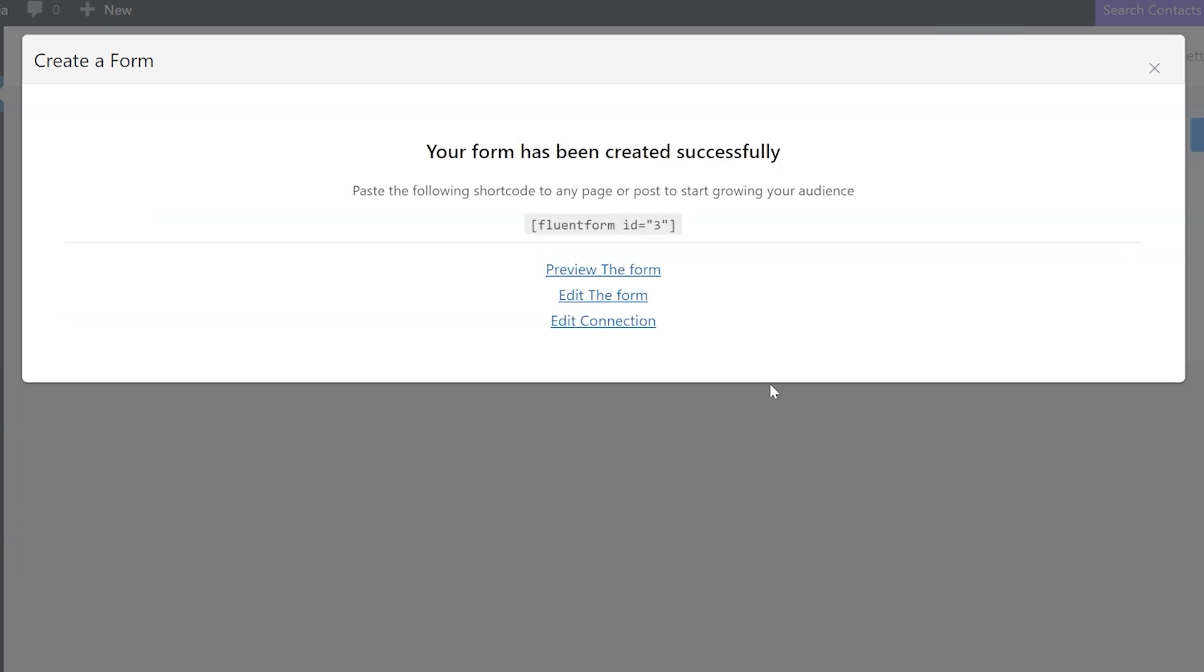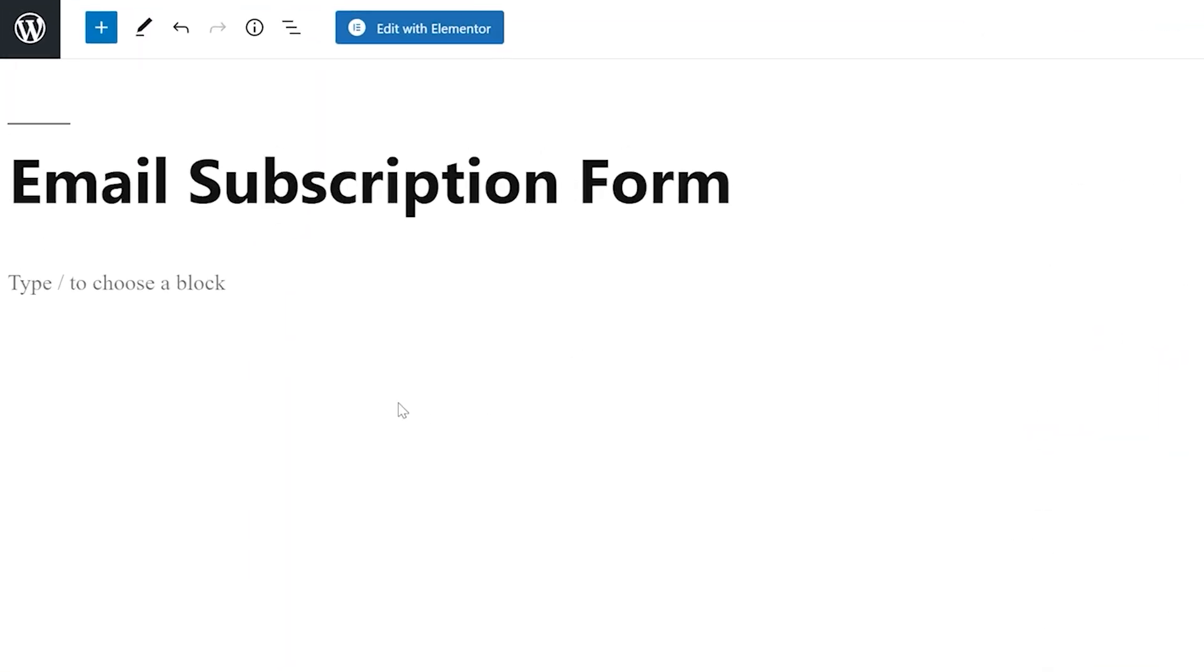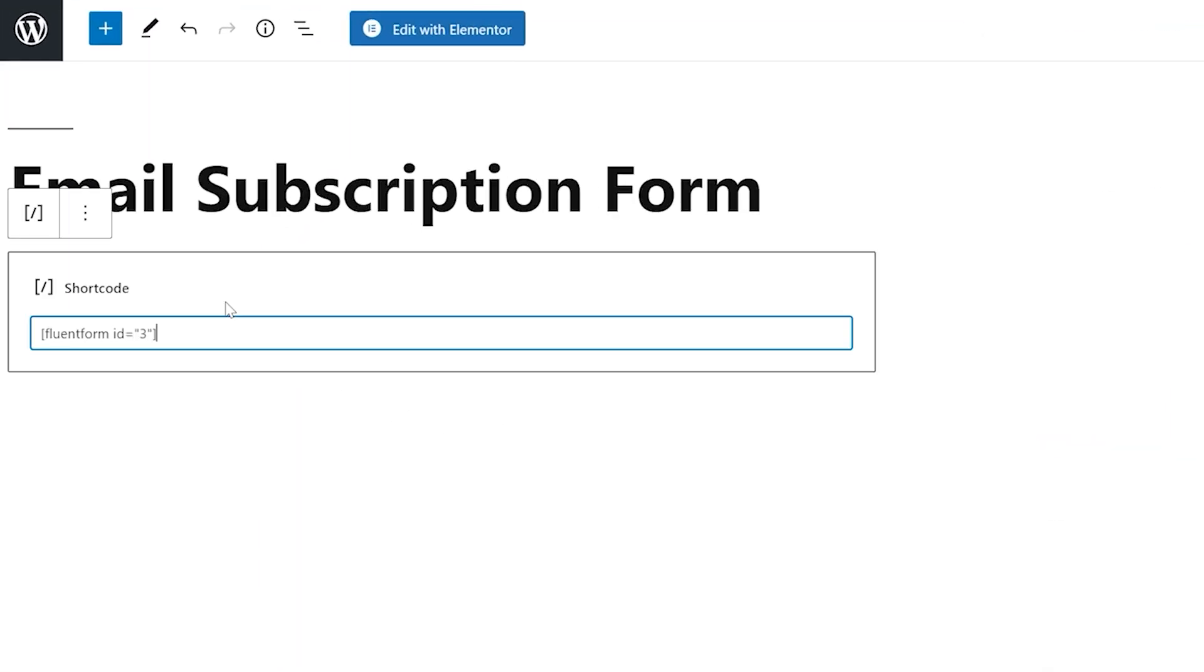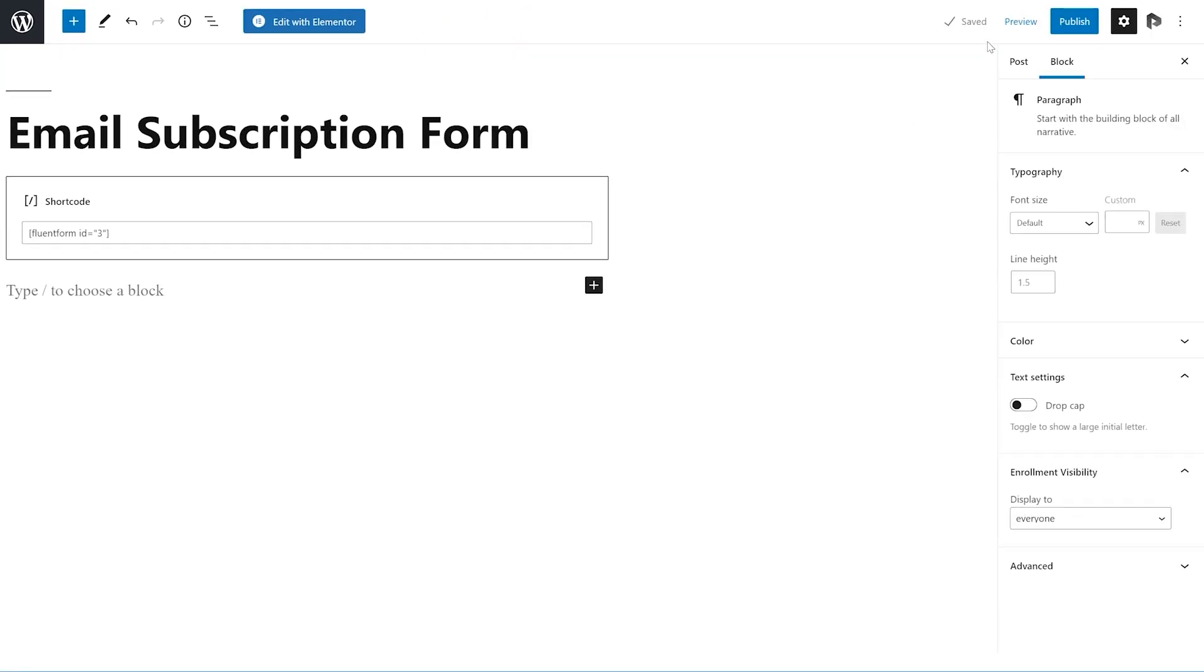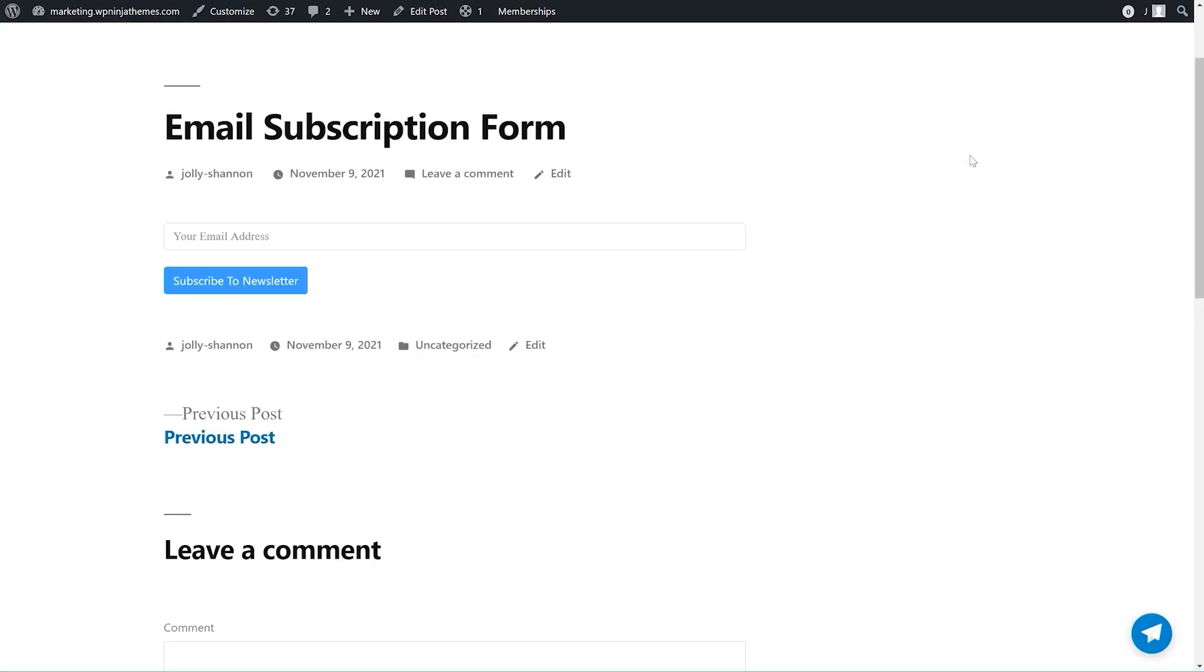This generates a form and a form shortcode for it. Go ahead and paste the shortcode wherever you want. Adding email subscriptions on your WordPress site is really that simple.